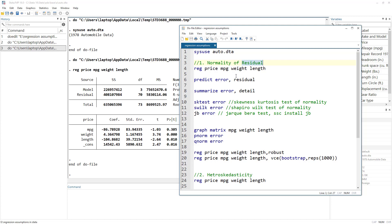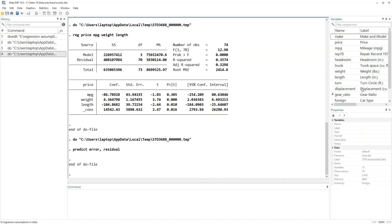Remember, the normality assumption is regarding residuals — the error term. So we first have to generate a variable where the residuals from this specific regression will be stored. We run the regression, then we use the command called predict. What the predict command does is create a variable that stores any value you want from the previous regression. In this case, we want predict to create a variable named 'error' using the residual option.